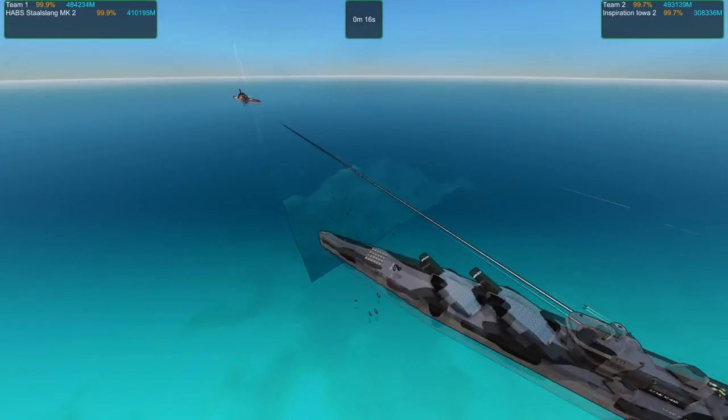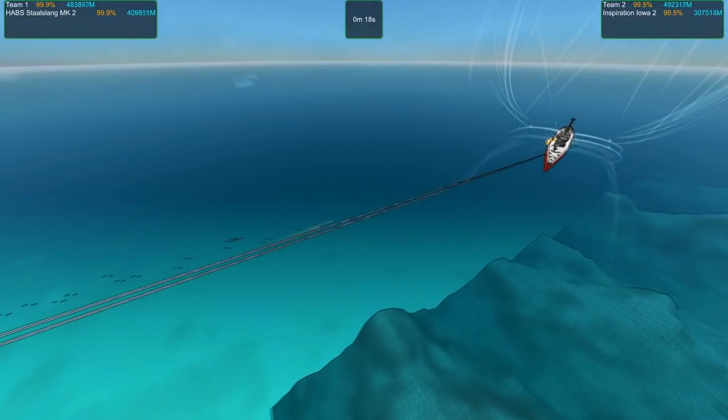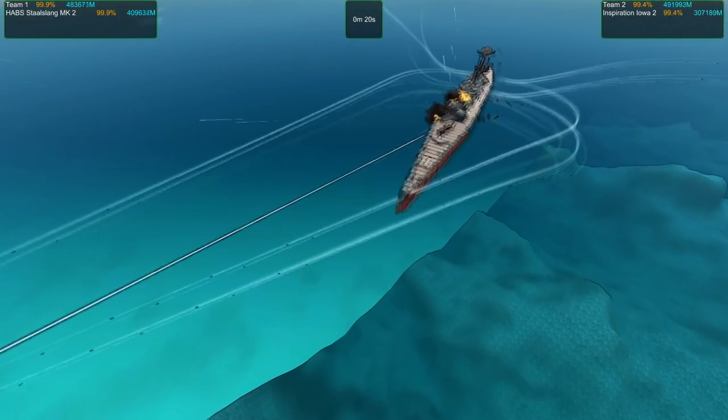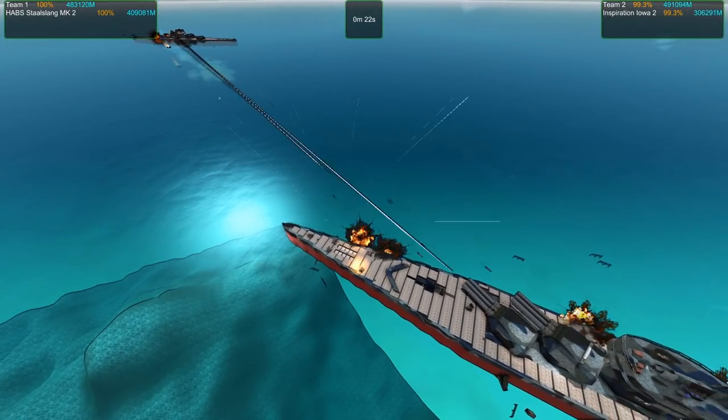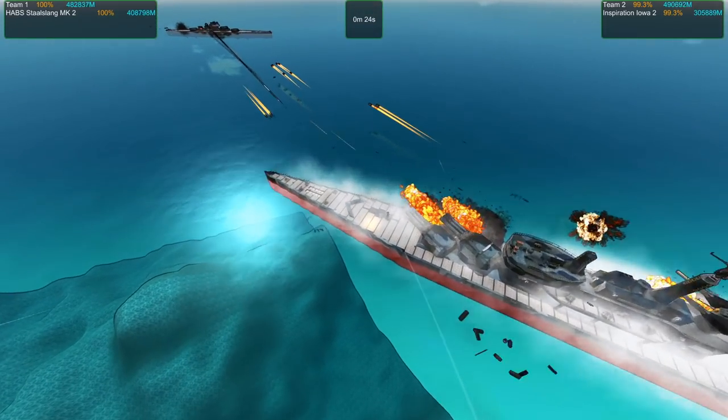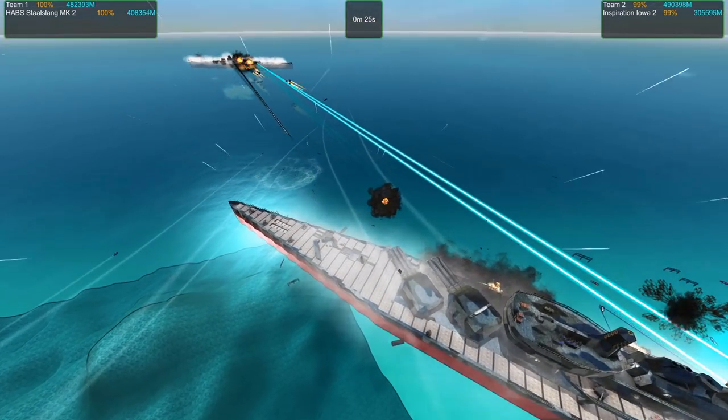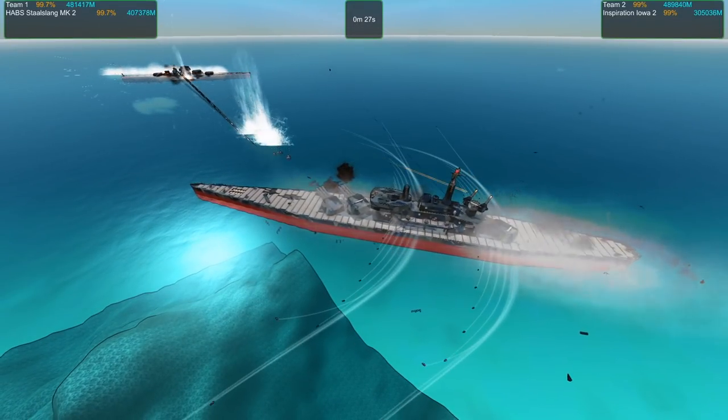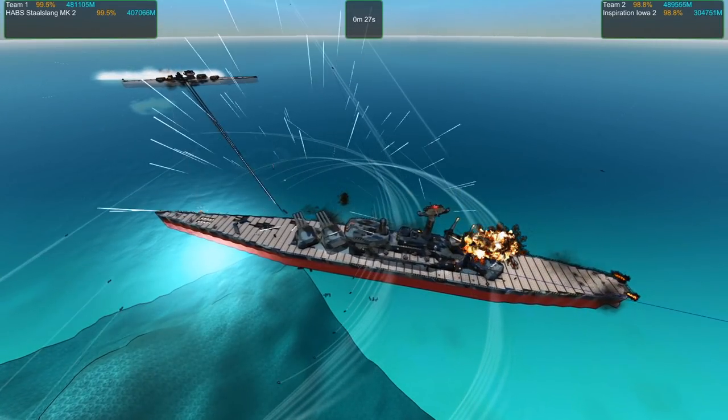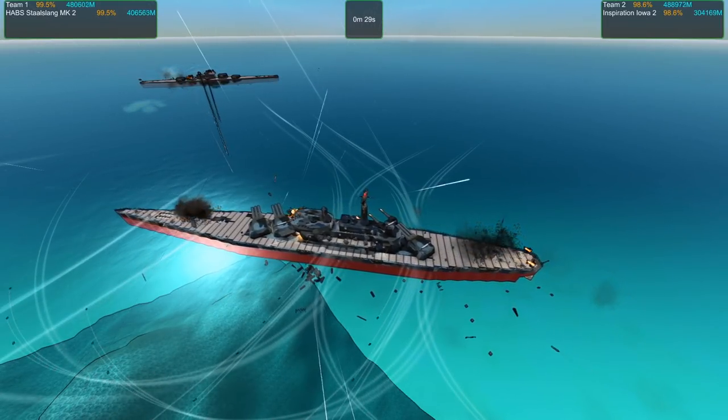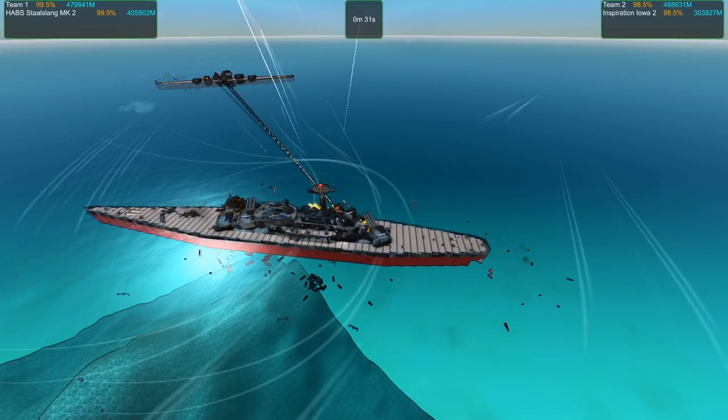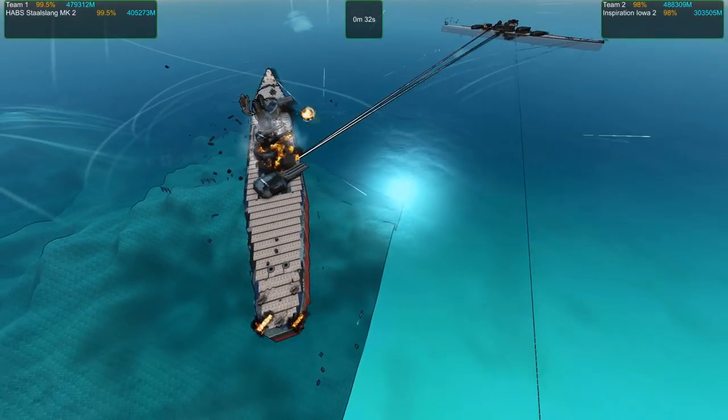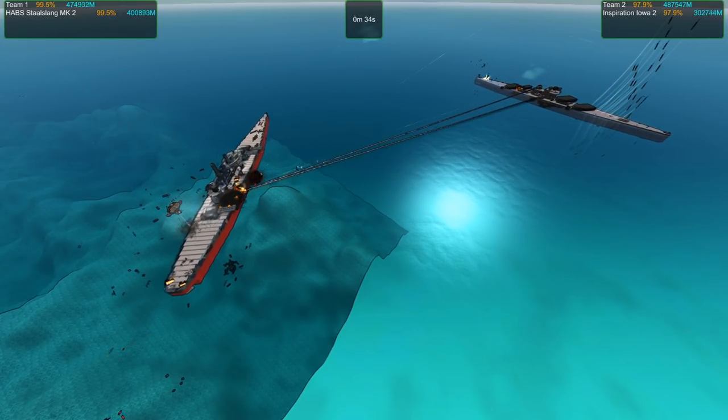The lambs making a bit of a difference. The Stahlslang has quite a bit more powerful torpedoes. The crams are actually going to hit now, makes a bit of a difference. The Stahlslang has repair bots now and Inspiration Iowa doesn't, which is a little bit unfair.